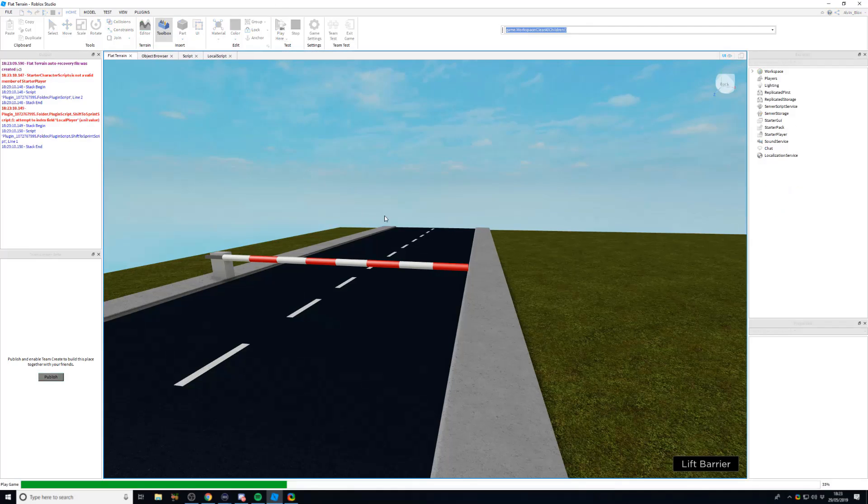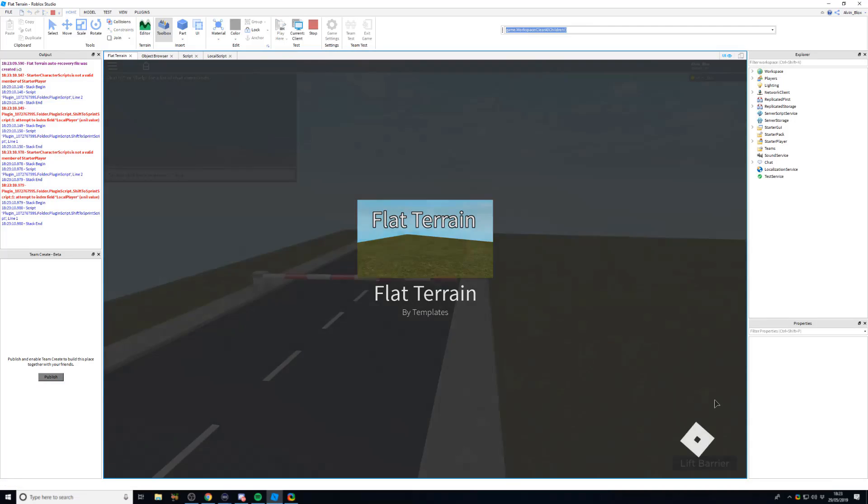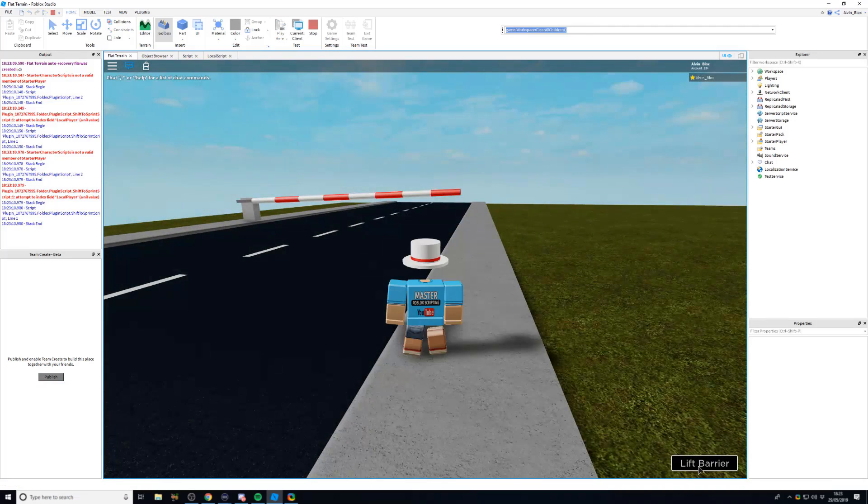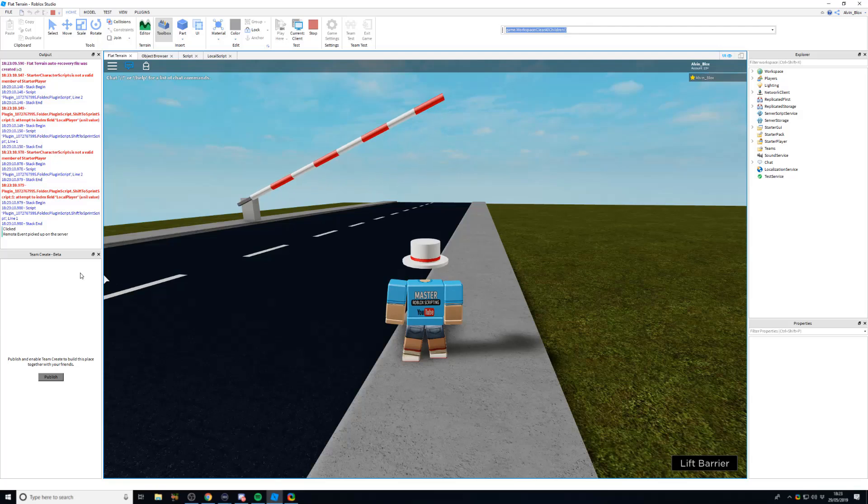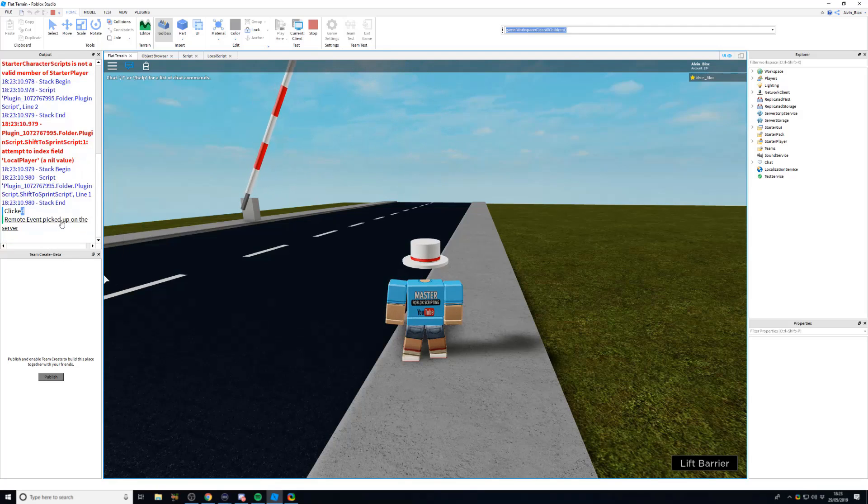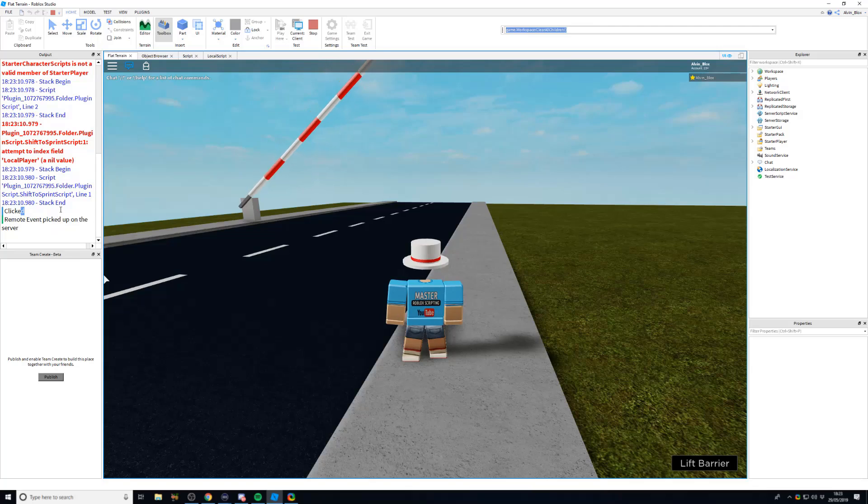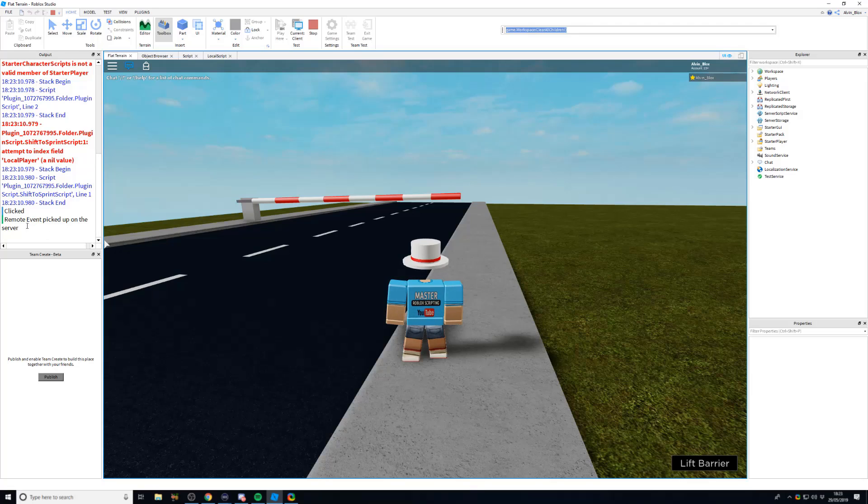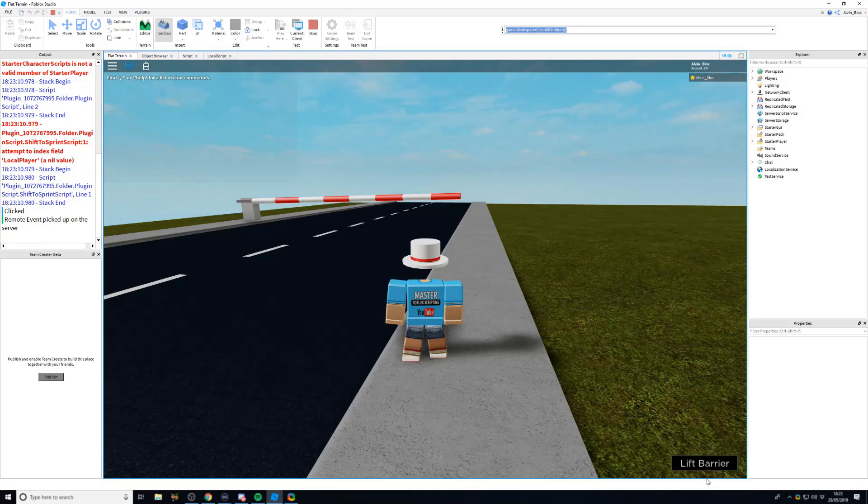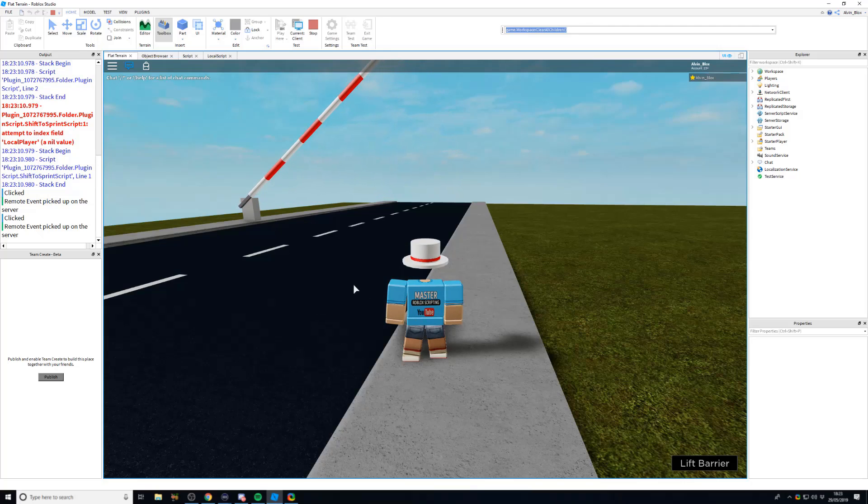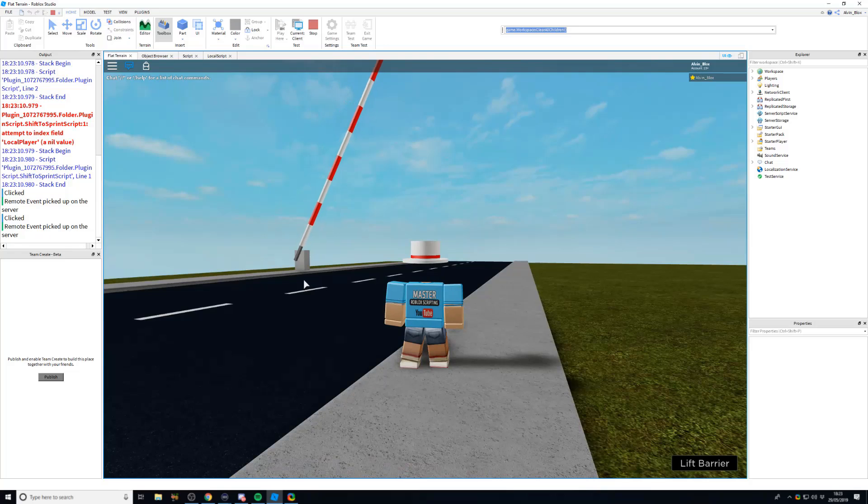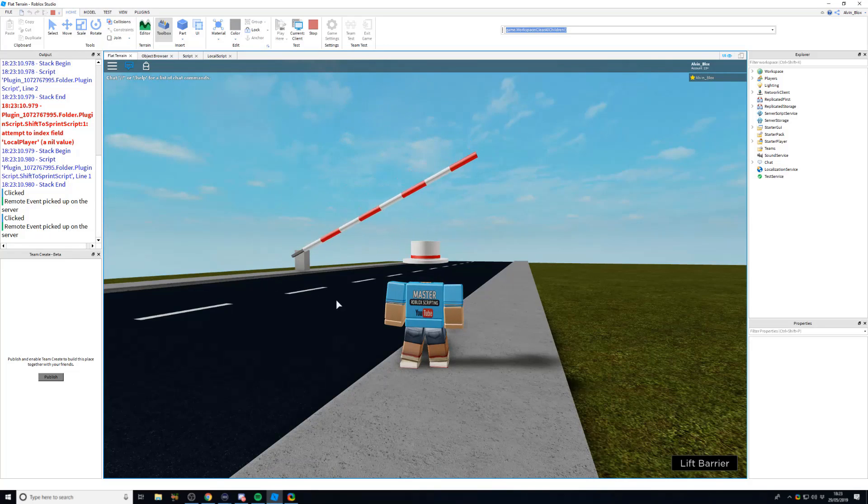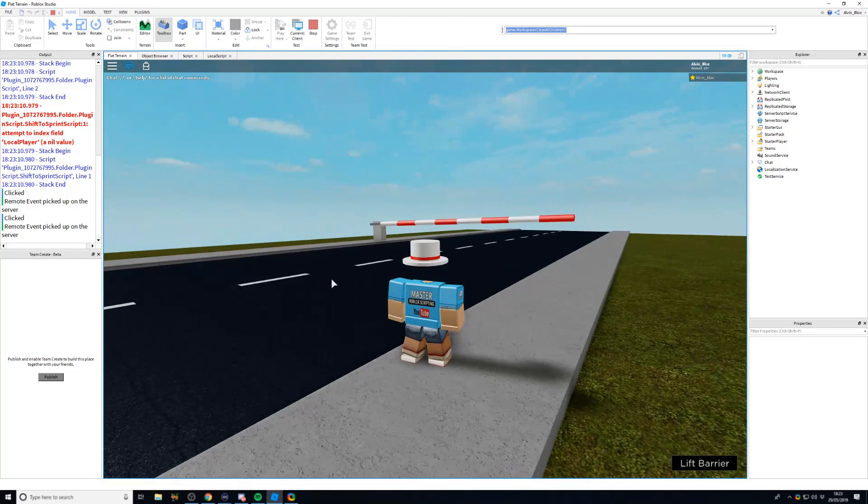So let's go back and play the game again. And we're going to click lift the barrier, and there we go. You can see the blue in the output signifies that it was printed on the client, that it was clicked, and then it must have fired the remote event. And then on the server, we picked it up and it obviously ran the code to lift the barrier. Let's do that again. And there we go, there it goes. Up it goes, and it's going to wait five seconds and then it's going to come back down again. So there we have it.